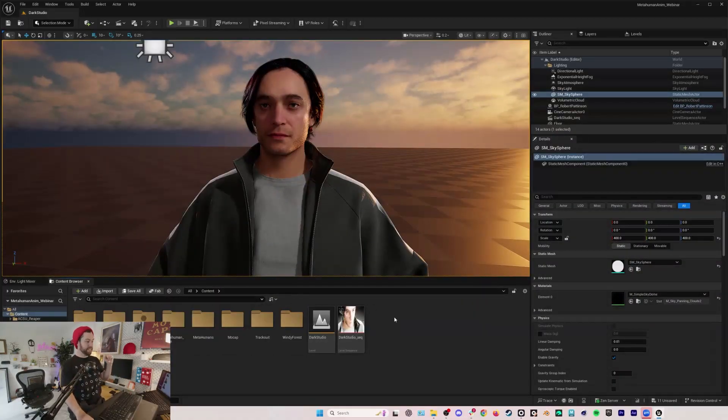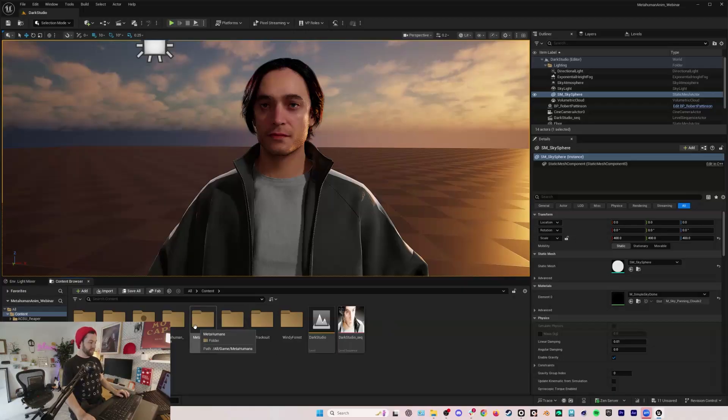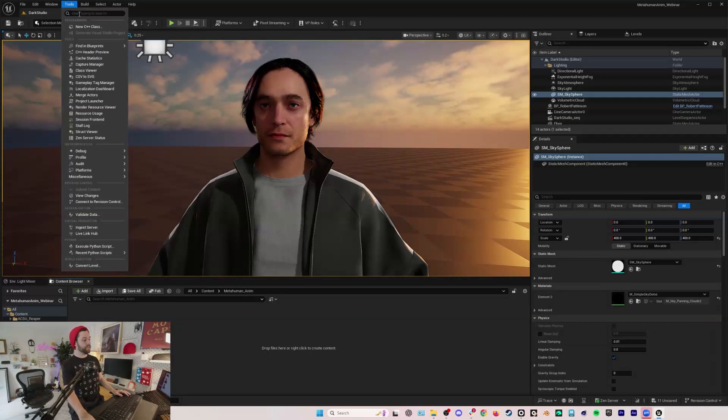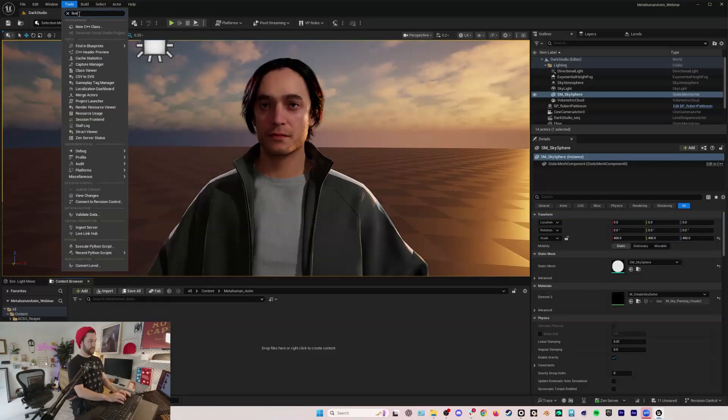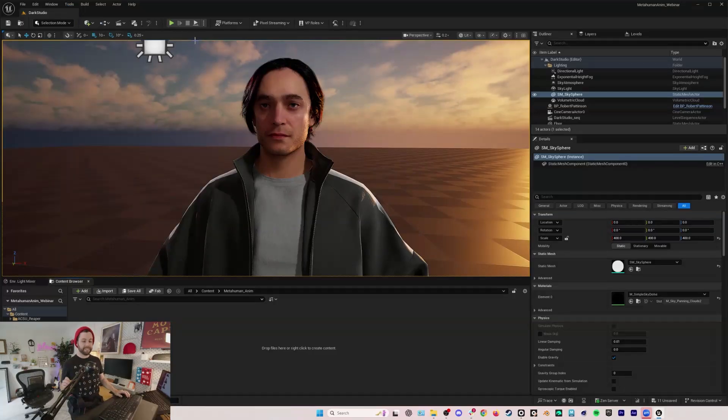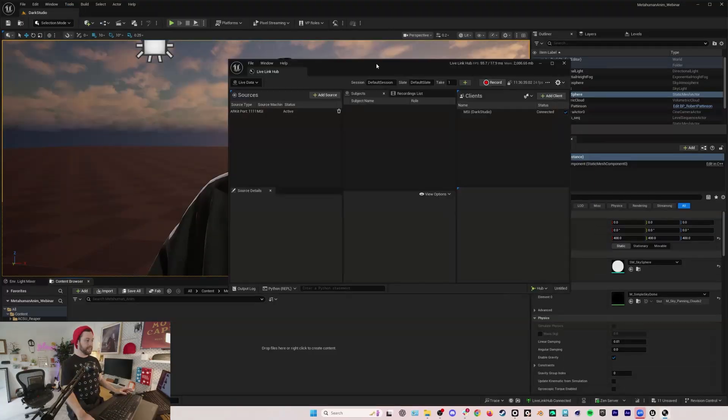I've got this folder metahuman anim. The first thing I'm going to do, we go to tools and type in Live Link because we want to open the Live Link Hub. Here I am in Live Link Hub.